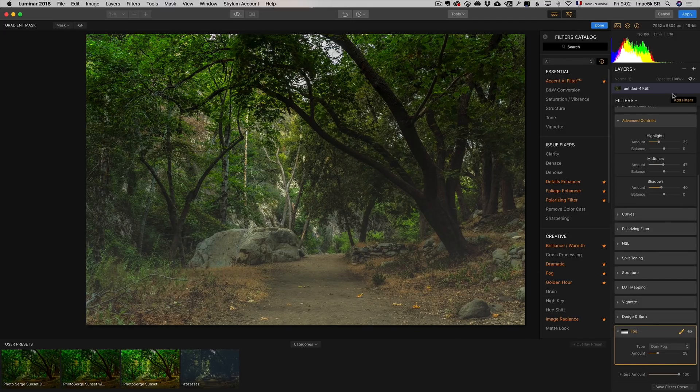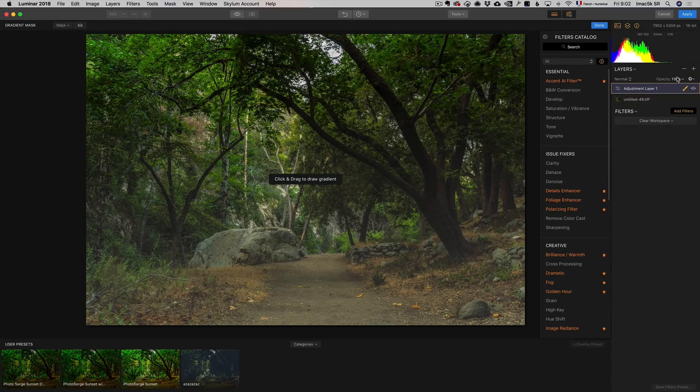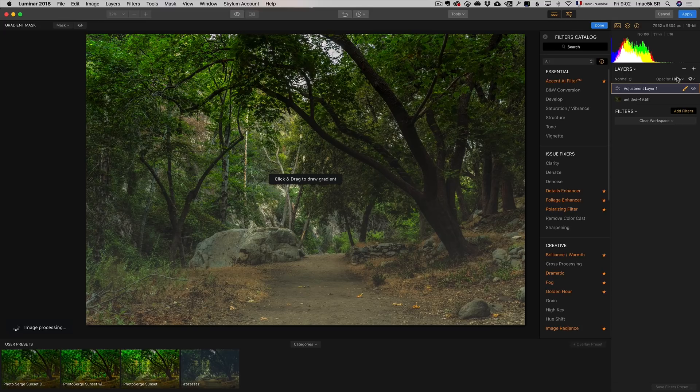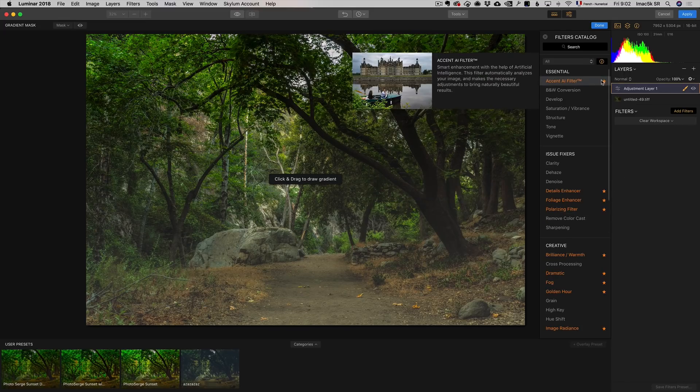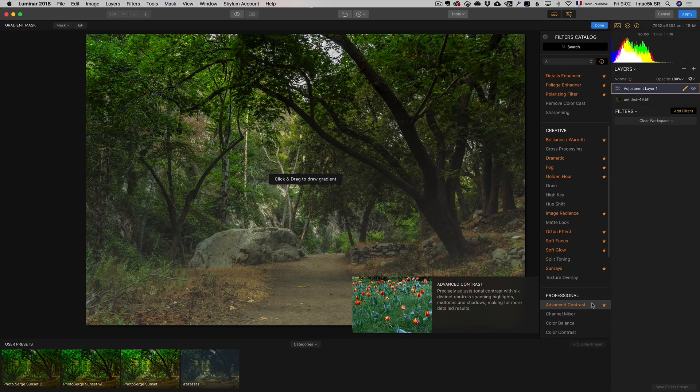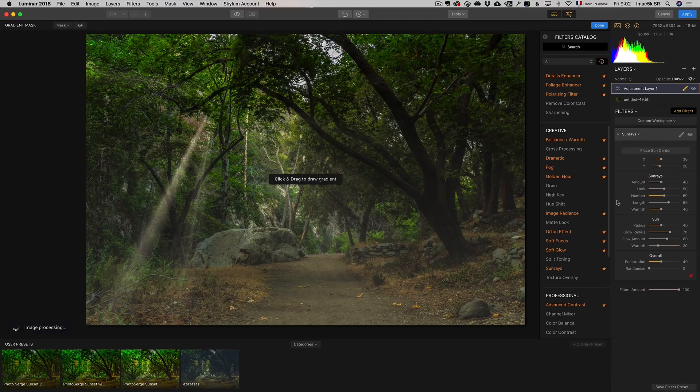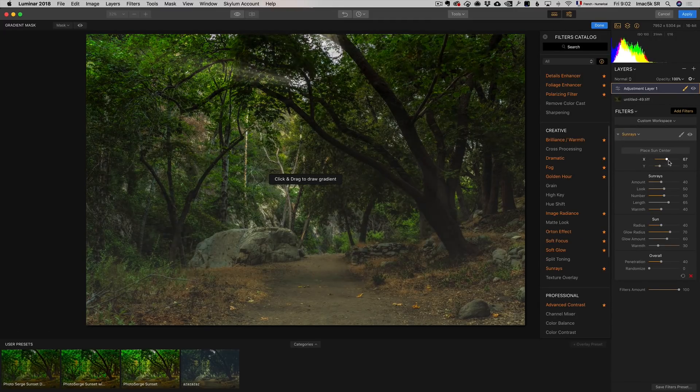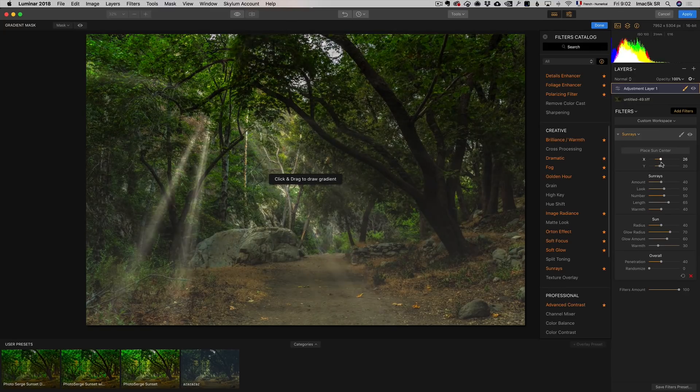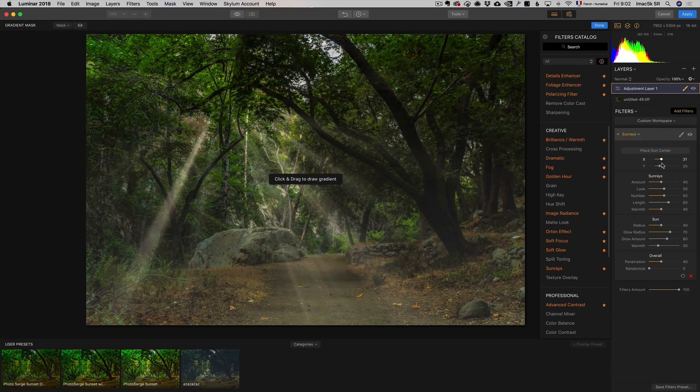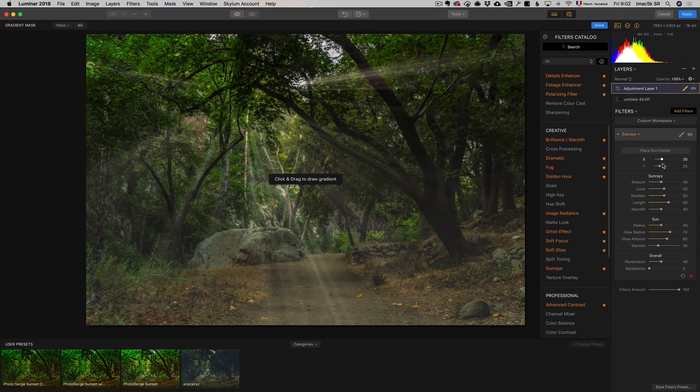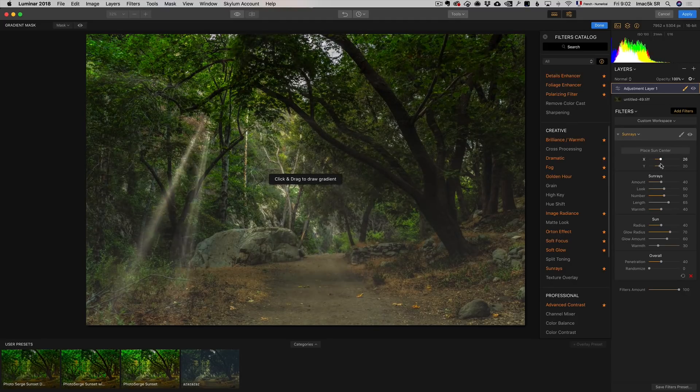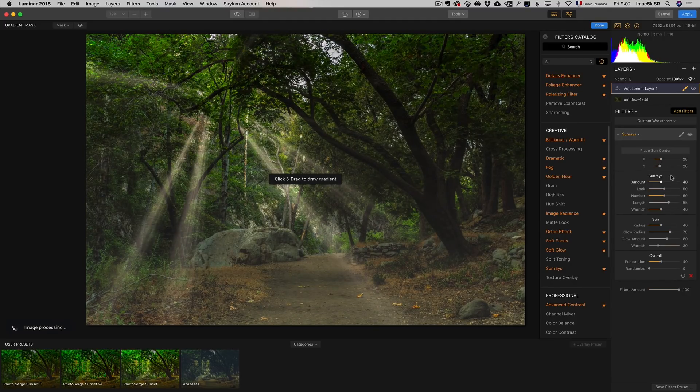Now I'm ready to go crazy. I'm going to add a new adjustment layer because I want to be able to turn down the opacity of what I'm about to do. I'm going to go to the famous Sunray filter. The Sunray filter has an auto-masking feature. I can move in sun rays and it auto-masks behind the clouds. I want it somewhere around here.